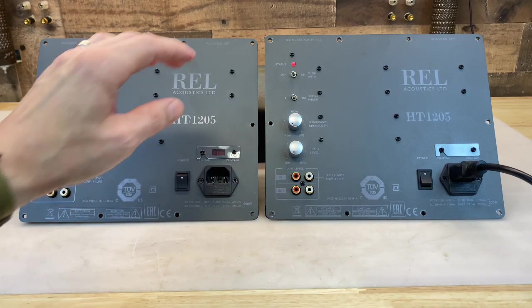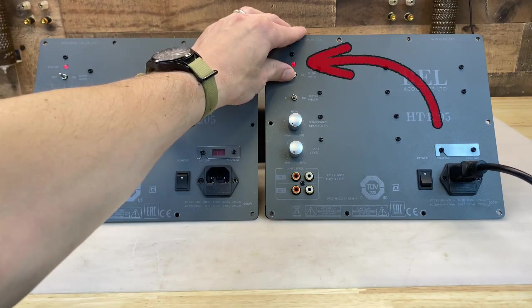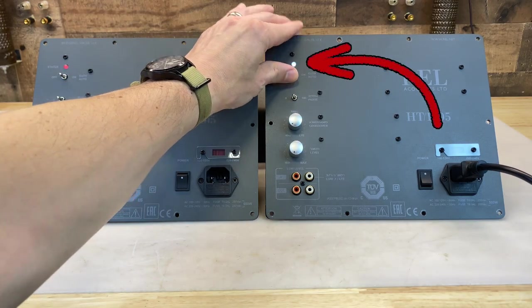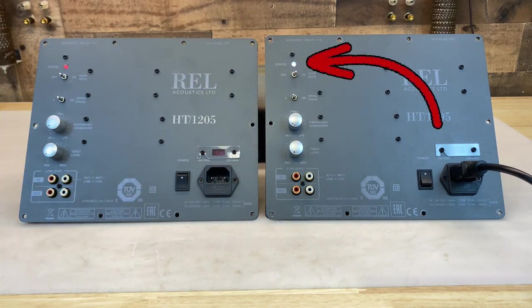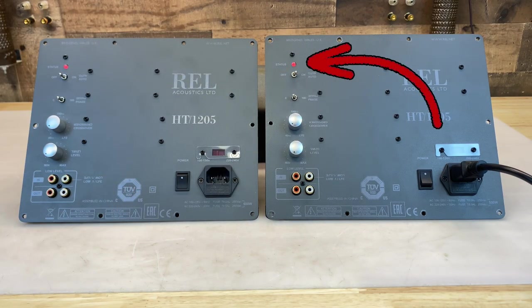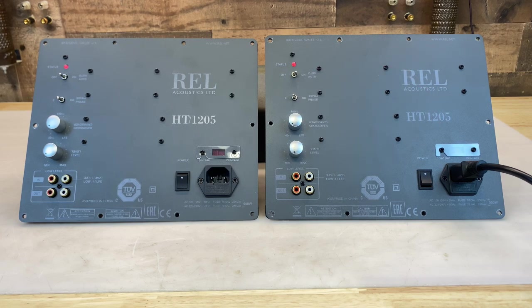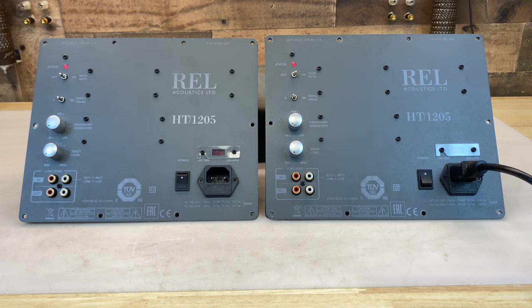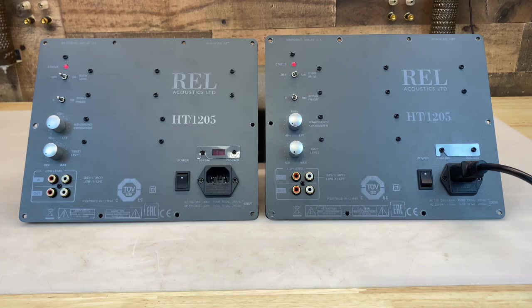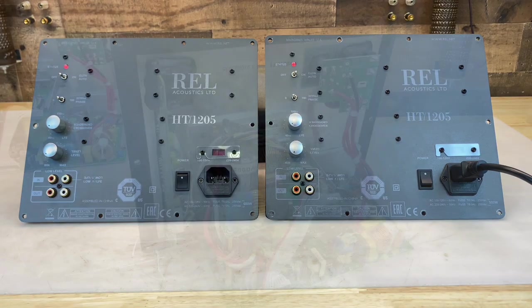And now the faulty amplifier. You can see the status LED does transition from red to white momentarily, then goes back to red, and we never hear the relay engage. So let's get to work.